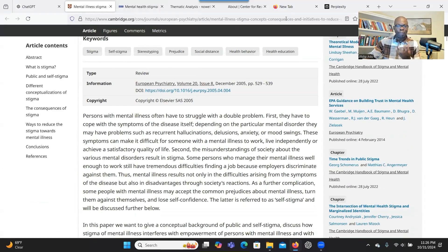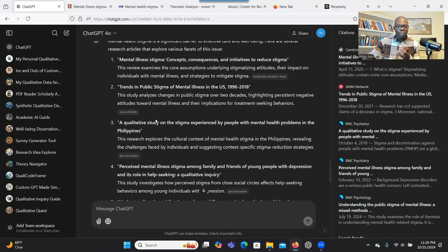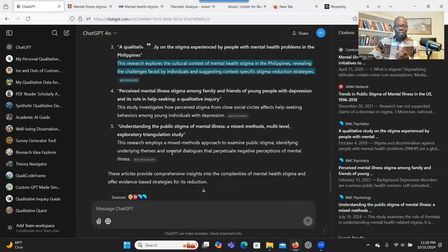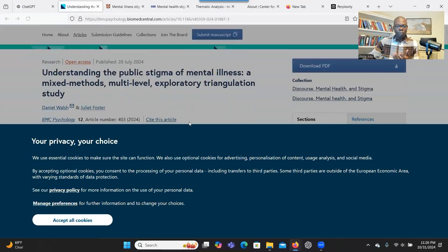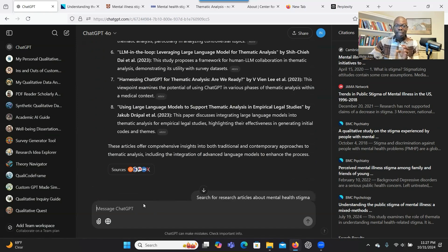This is a game changer. You can search for information, get a summary of the source, and then access the source itself. This will make your research so easy — just click and you get access to the article. Be clear about your prompt and clearly ask the system to search if you want it to search the internet. That is very helpful.